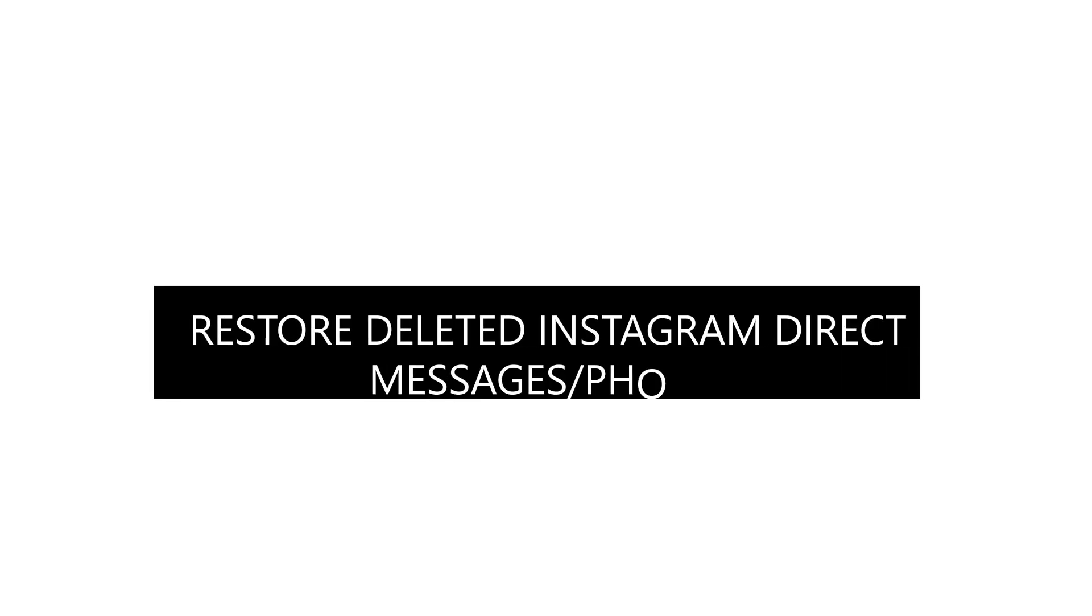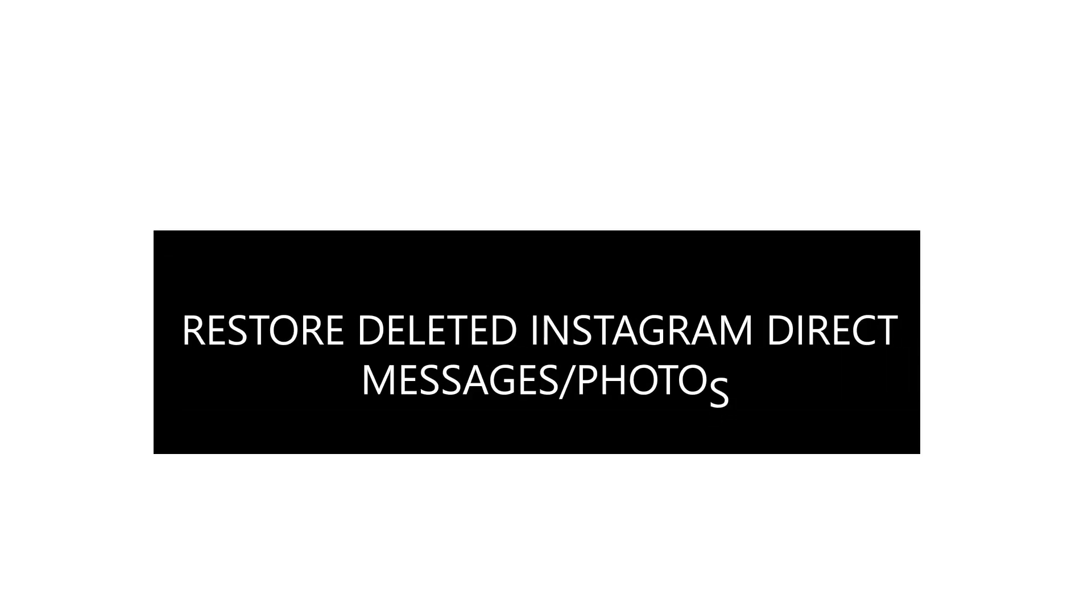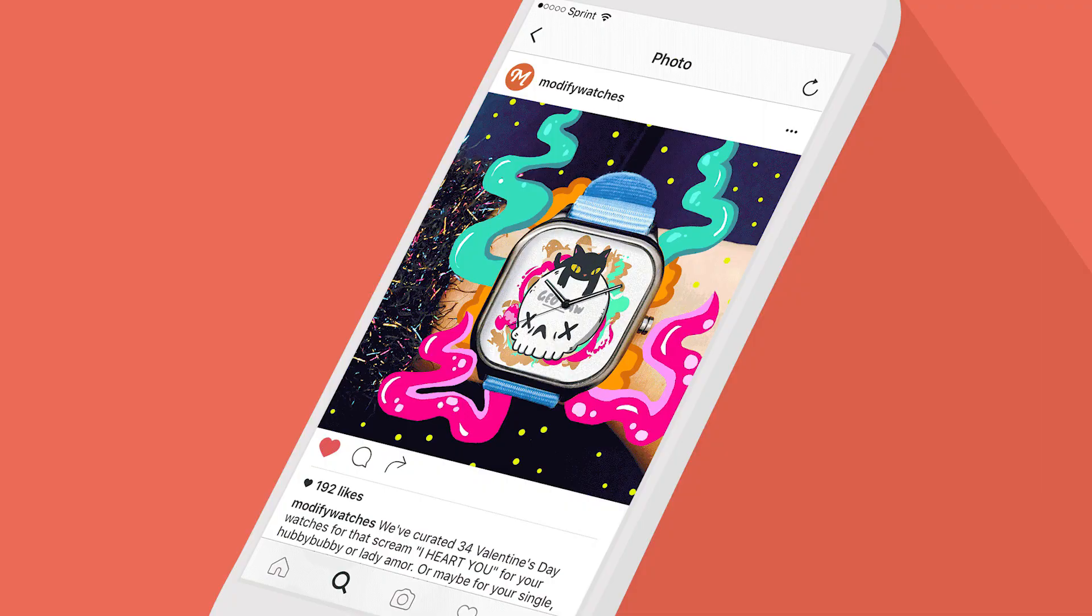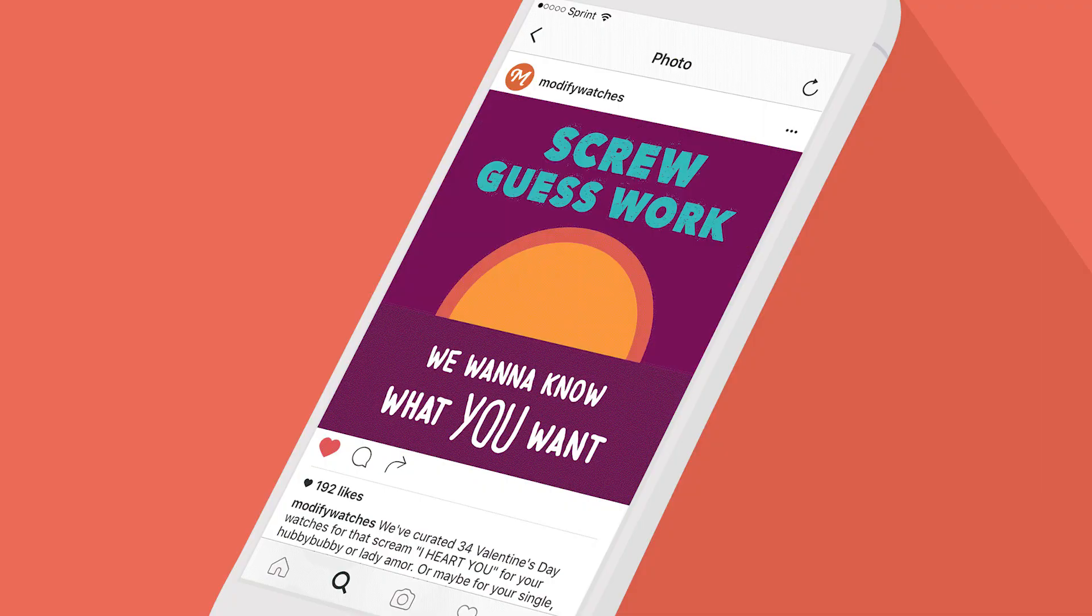Two workable ways to restore deleted Instagram direct messages. Want the easiest way to recover iPhone Instagram?